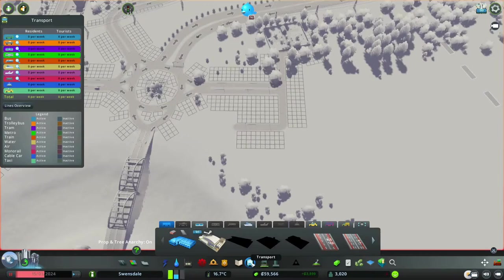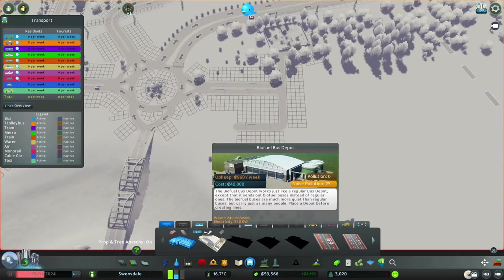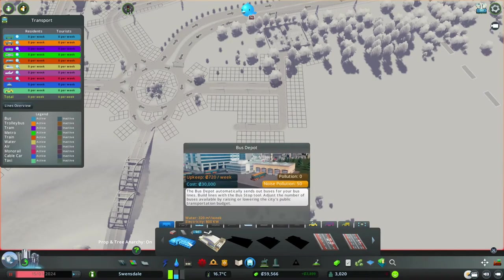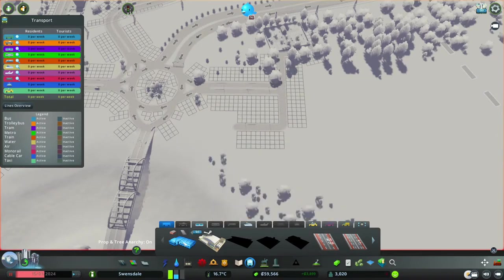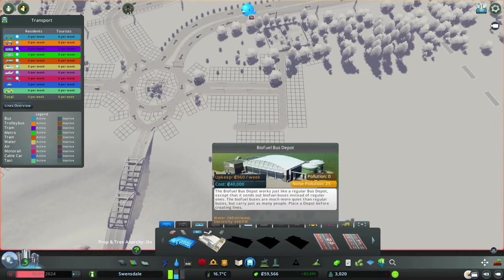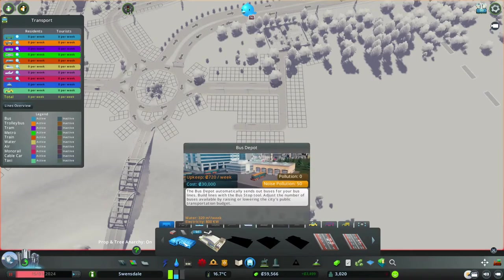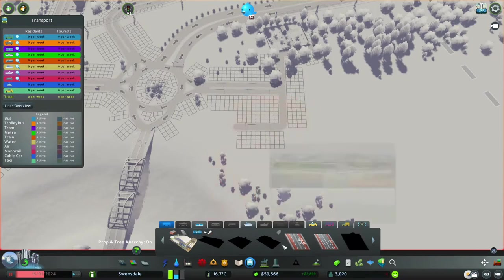First thing to mention: at the moment there are no biofuel buses in the Ride asset pack. The creator said last month it's on his list but with no timescale. You can put in a biofuel depot and still send ordinary buses out from it, but it won't make them biofuel. Looking at the difference: the regular depot costs 30,000 and the biofuel depot costs 40,000, with a 240 difference in weekly upkeep — I don't see it's worth it, so I'm going with the ordinary bus depot.